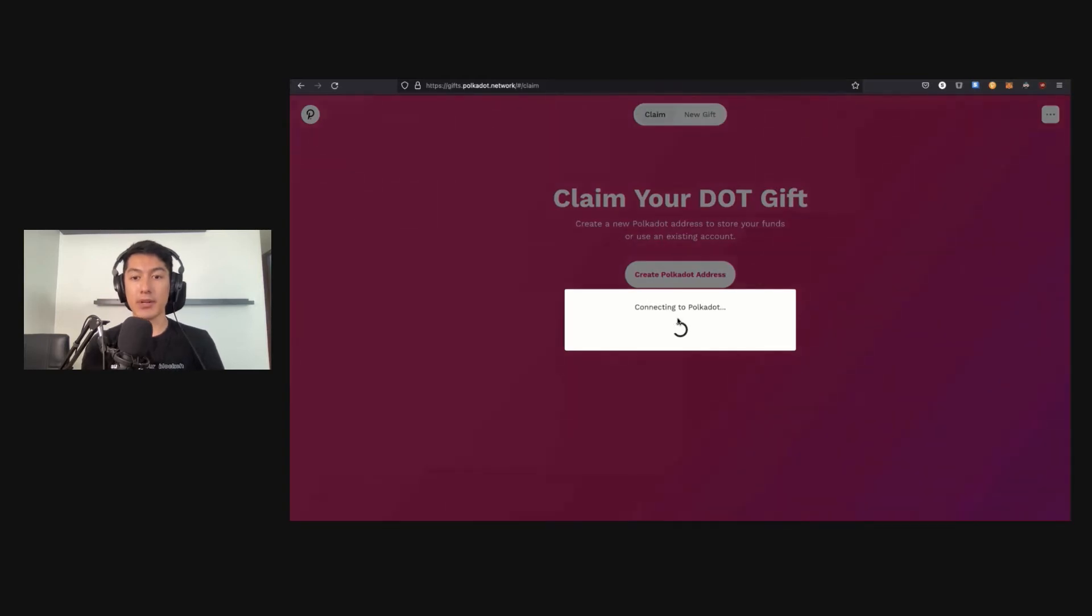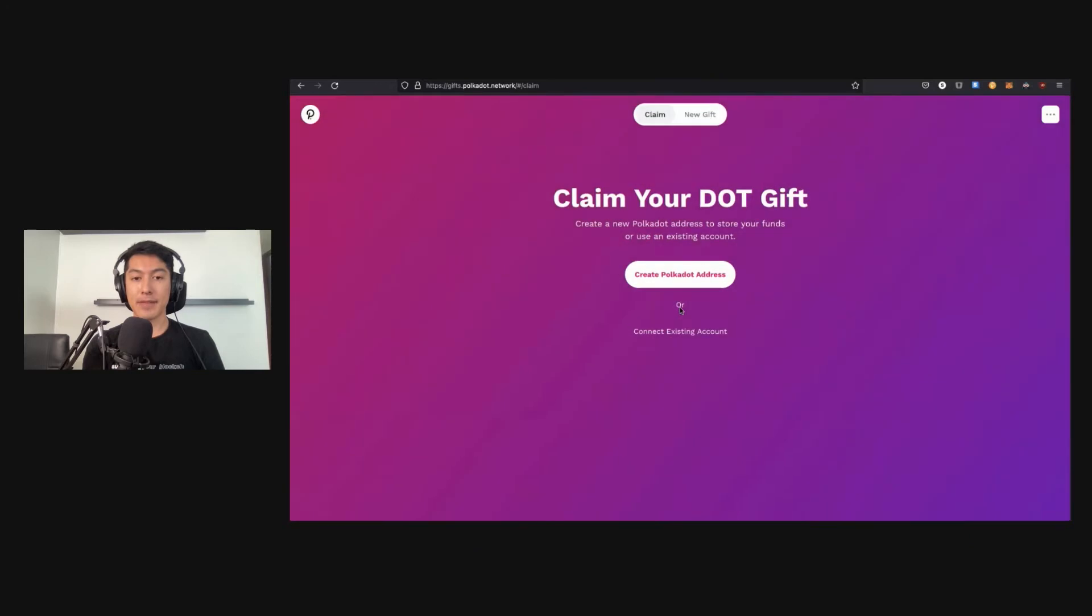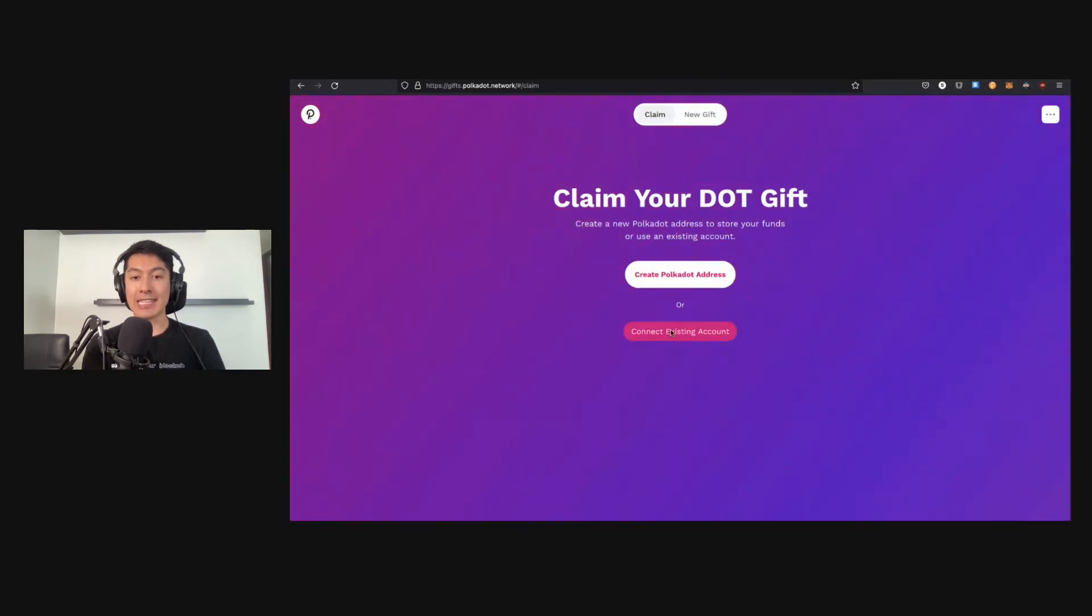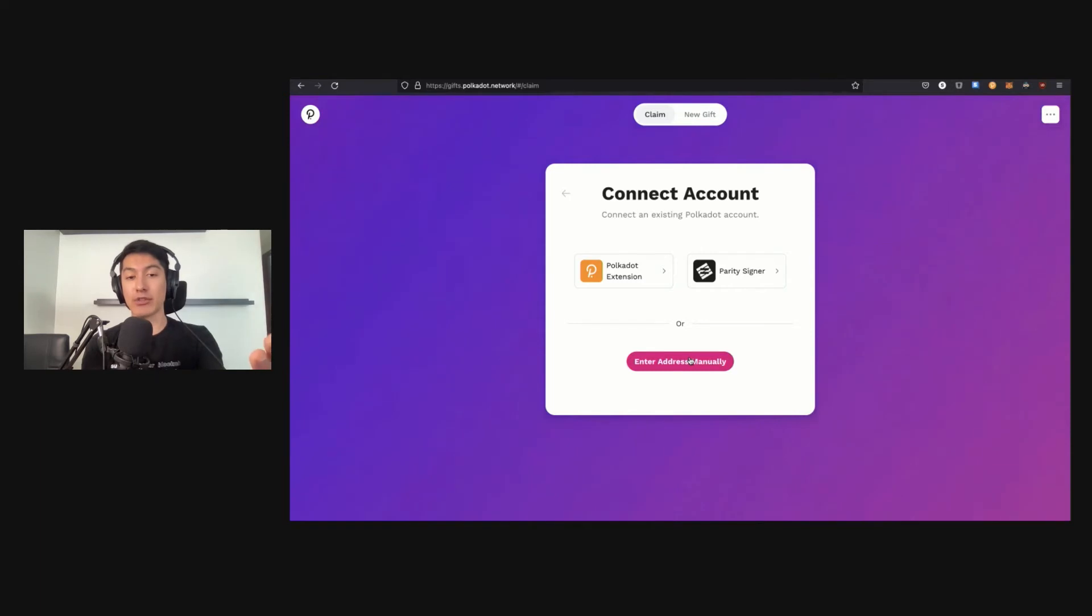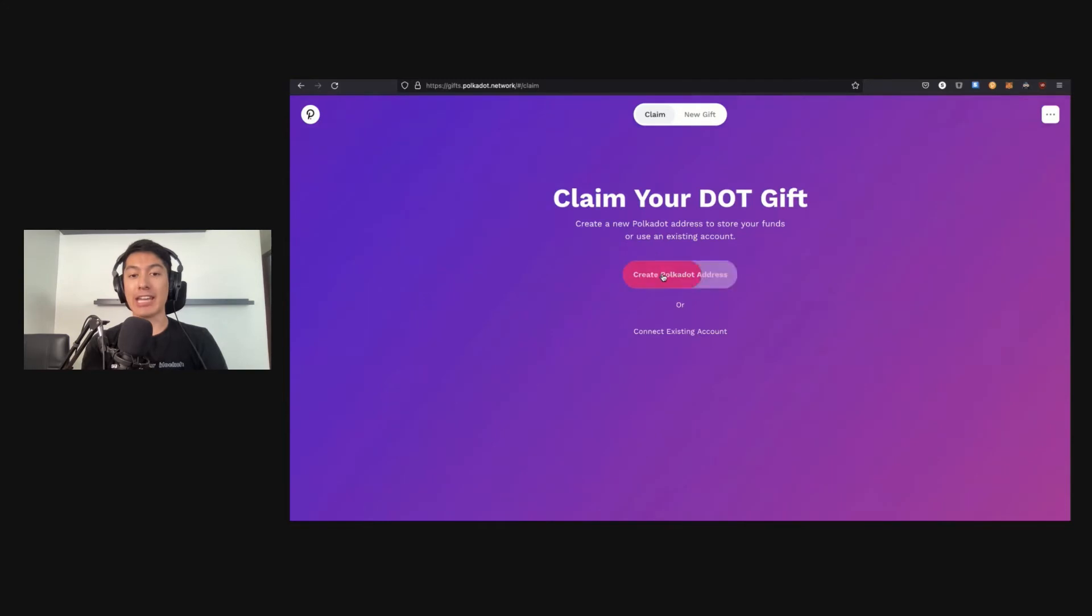Once the user has received the gift, let's imagine now I've received this awesome gift. I'm going to follow this link to claim, connect to Polkadot. Of course, you can connect an existing account, so if you already have an account with a Polkadot extension or Parity Signer, or even if you want to enter your address manually, you don't even have to connect your account to receive the gift. You can go ahead and do that. But for our scenario, we're going to be imagining that I need to create a brand new account.